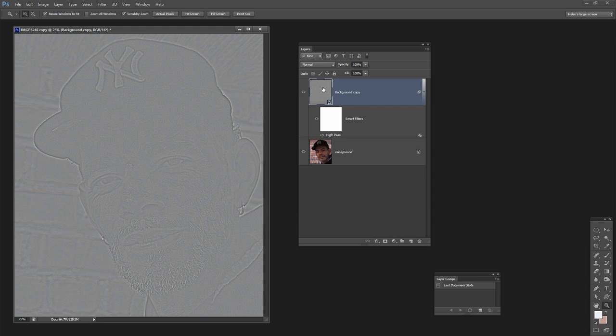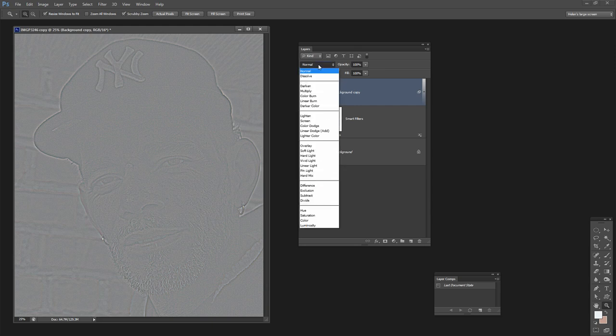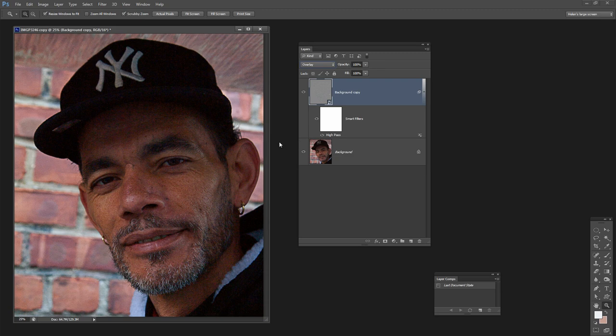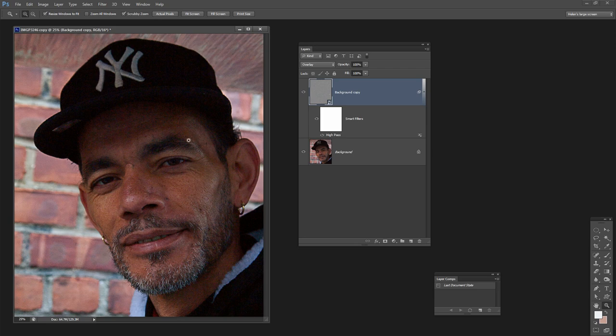We're now going to set this Layer Blend Mode to Overlay so that we're picking up these edges in the underlying image. Let's see how far we've come. This is the original image and this is the slightly grittier, grainier version, but it's going to get better.